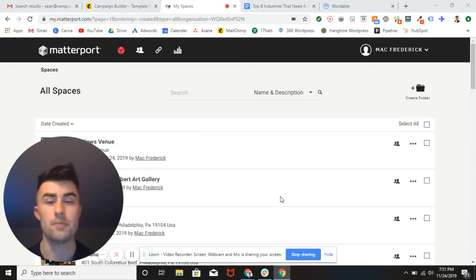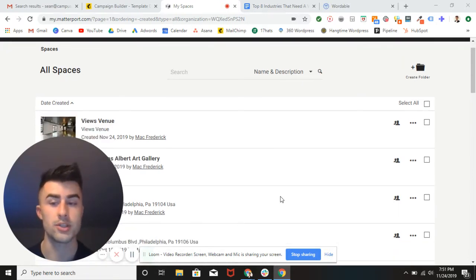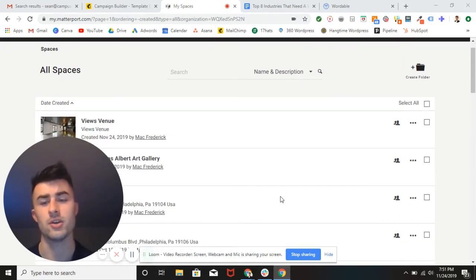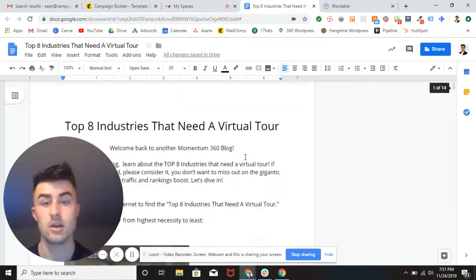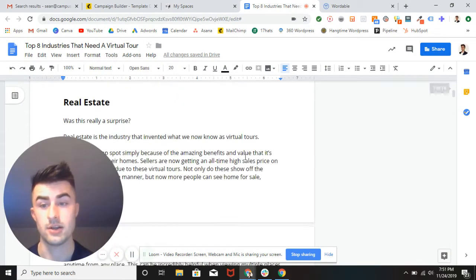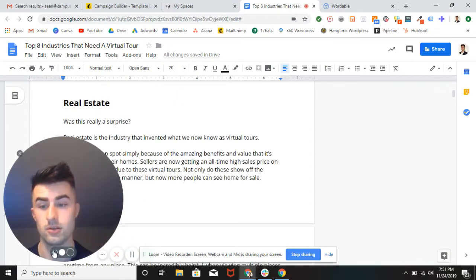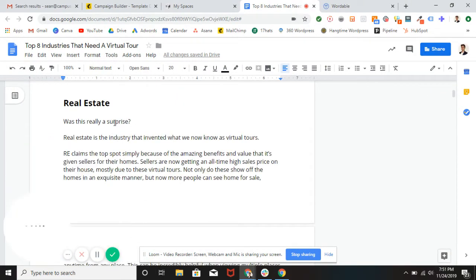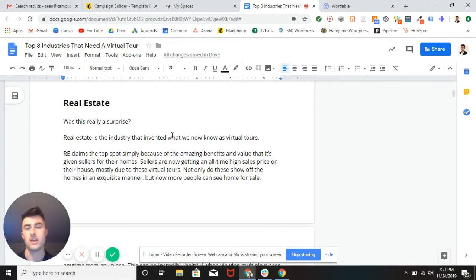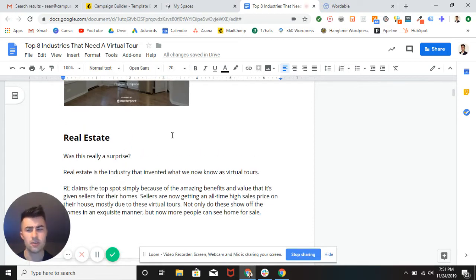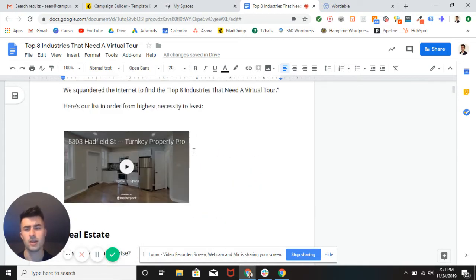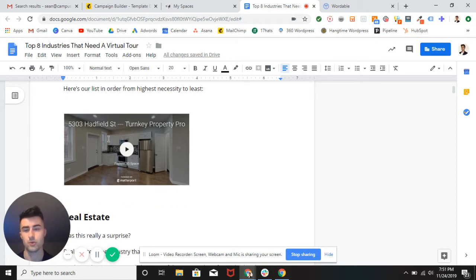So we all know that real estate is probably the number one factor and it's actually our number one industry that needs a virtual tour, but what are the other eight? What are the other eight that truly need a virtual tour?